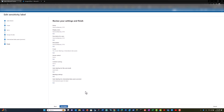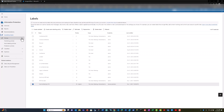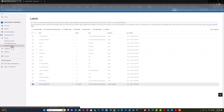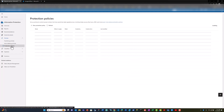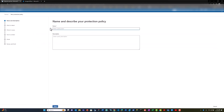Then I create the label. Once the label is created, I need to publish it through the publishing policies. Now to create protection policies, I go to the protection policies tab and I can create a new protection policy.